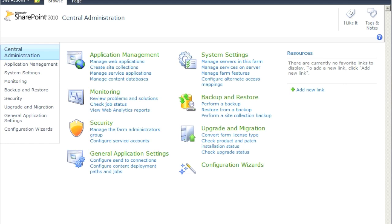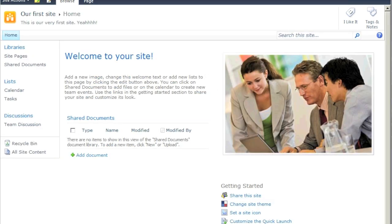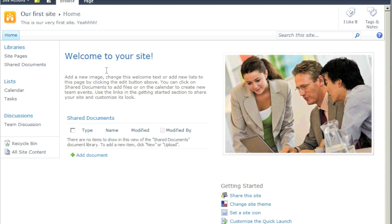There we go — our first SharePoint site is up! We're basically completely done. People can be happy now — you're the hero who installed SharePoint and you'll get the raise. From here there's a lot you can do: libraries, security, and much more.